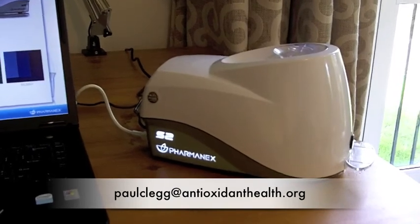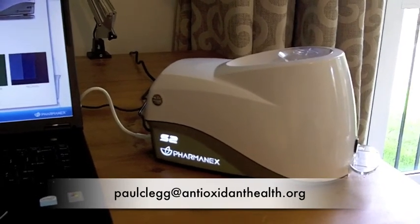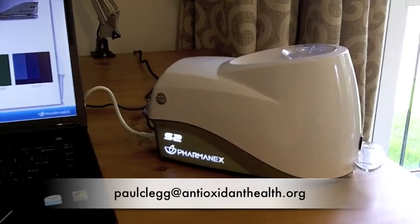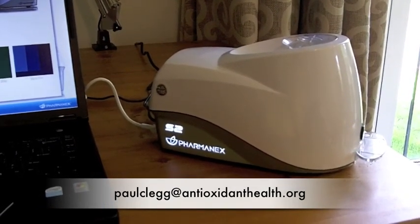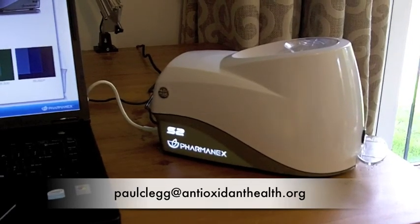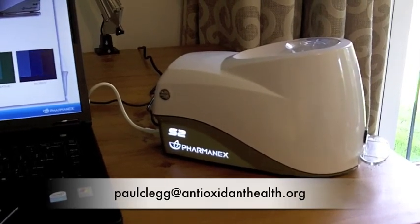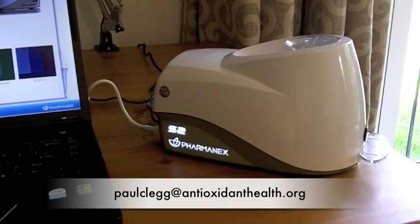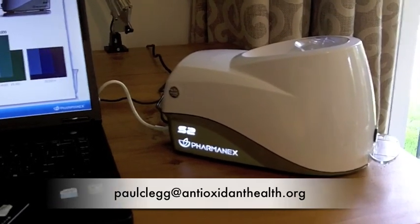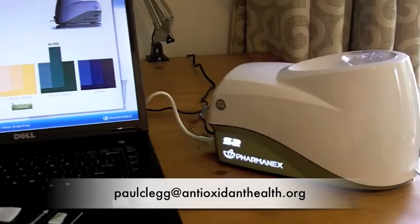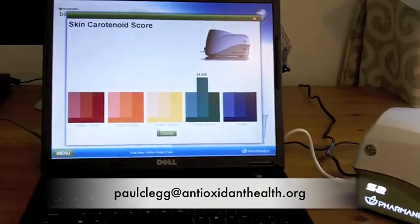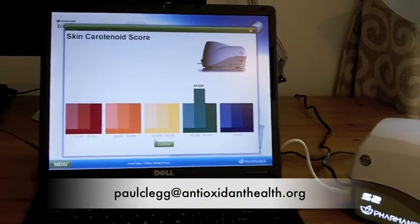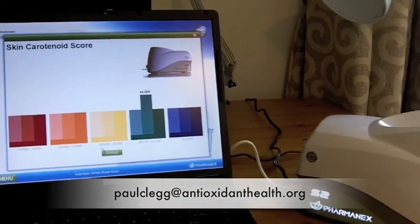If you're a wellness professional, if you want to talk to me about working with me with the Biophotonic Scanner, then please contact me at the details shown at the end of this video. Thanks very much indeed.